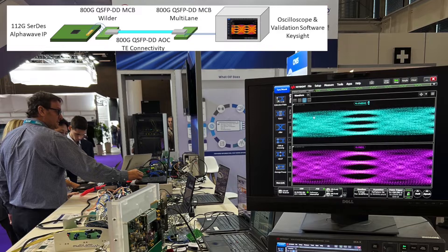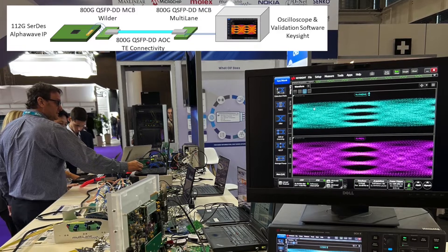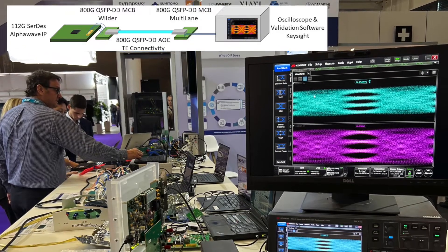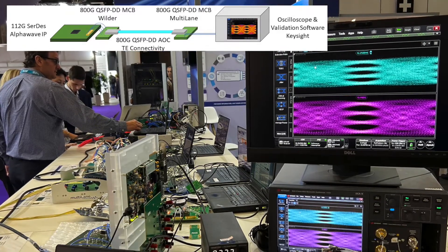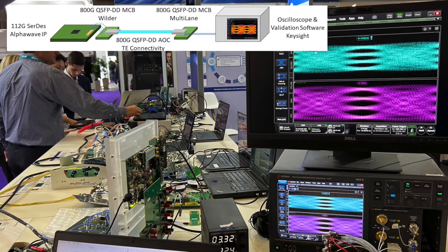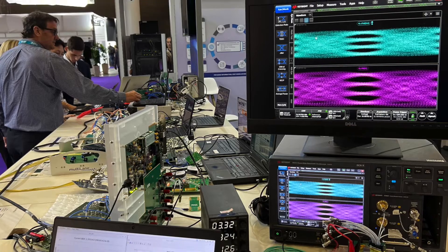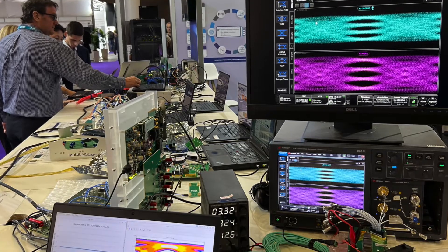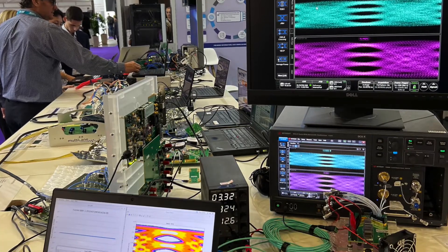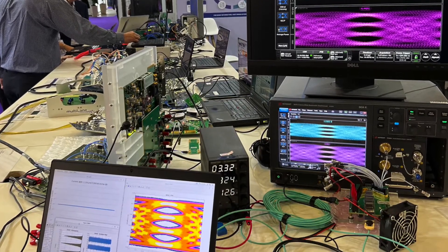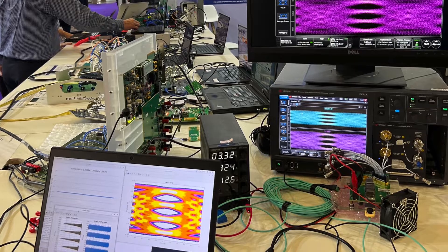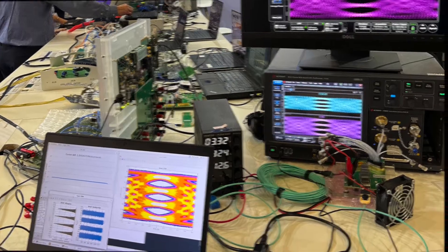The VSR demo consists of the Alphawave Zeus-Core test chip transmitting a 100Gb/s PAM4 signal to a CMIS-controlled active optical cable, ultimately interconnected to a high-speed oscilloscope showing the result in pre- and post-equalization eye diagrams.